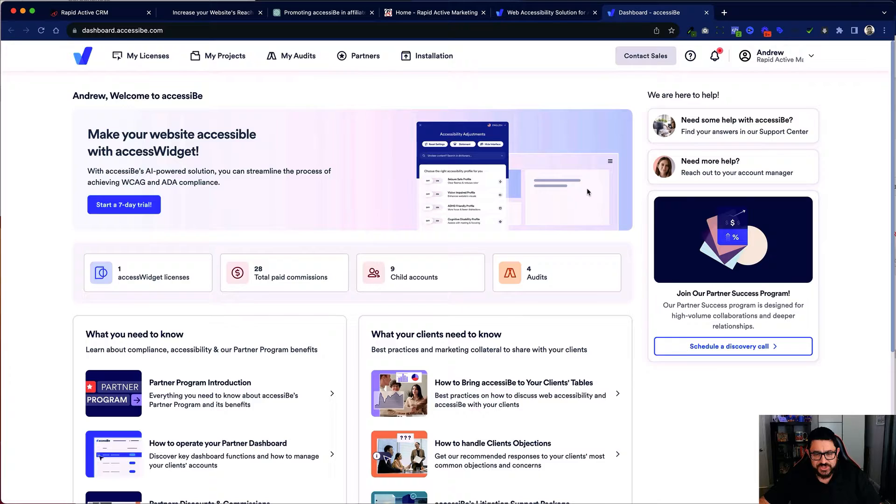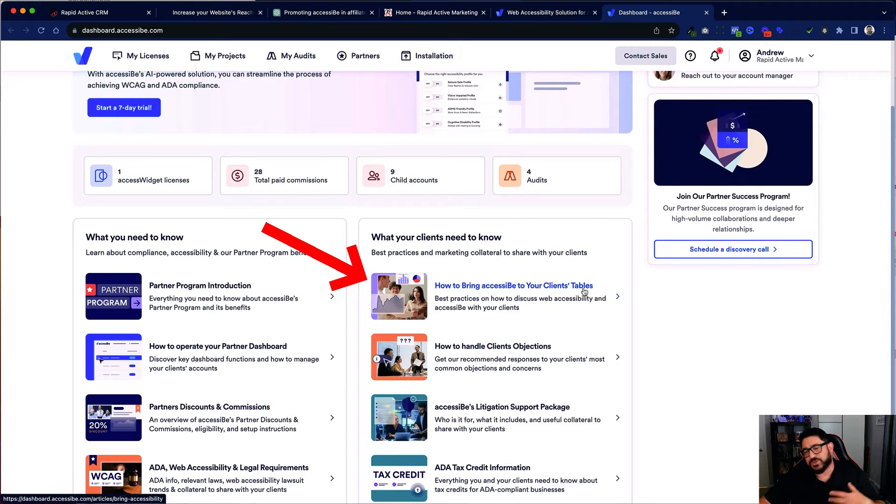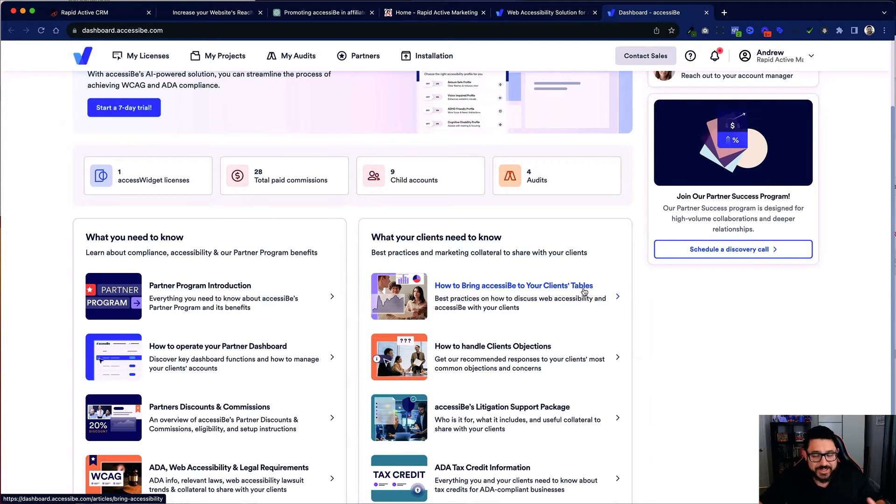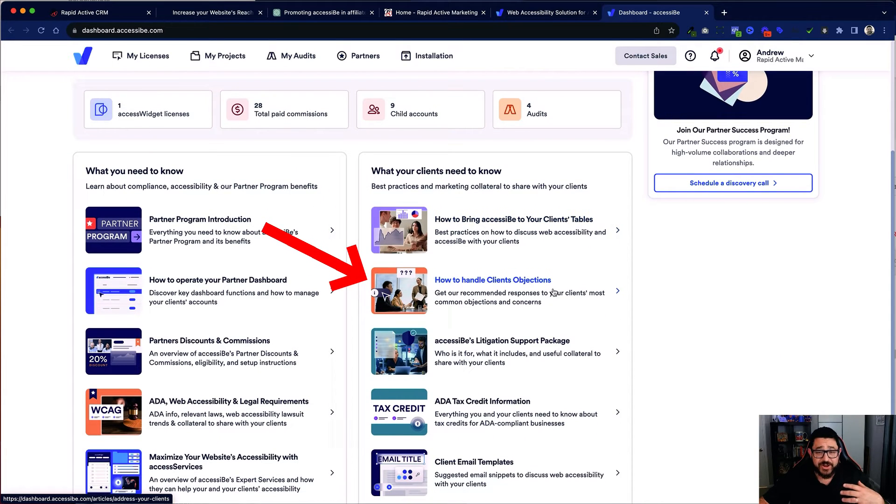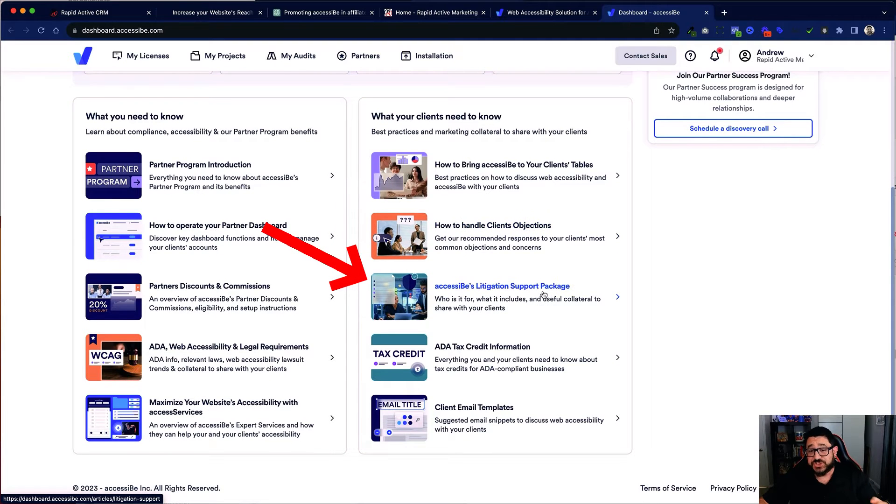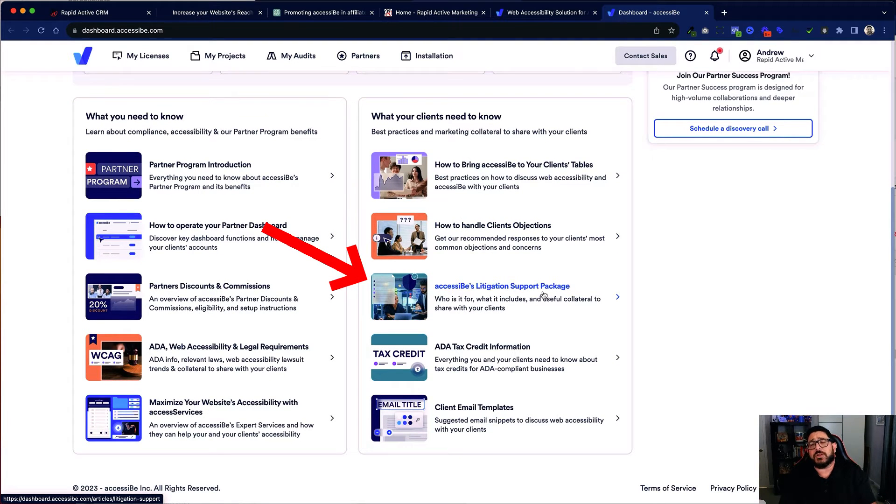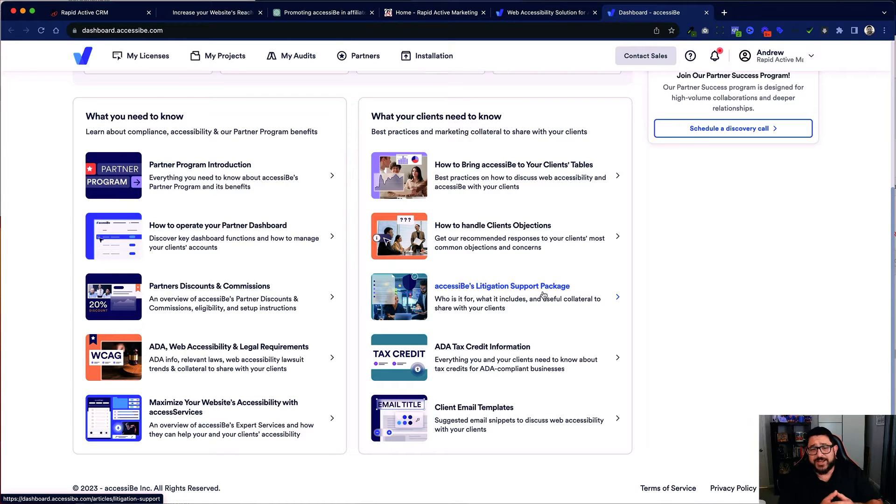In my partner portal they give me all of these assets that I can use to promote their plugin. They have things such as what to bring to a client's table, so this is basically information copy and so forth that I can use in my presentations. How to handle client objections when I'm actually selling it to a person. Different litigation support packages.